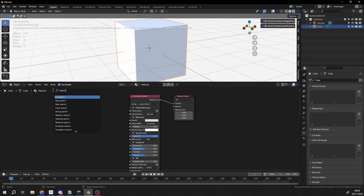We have a texture switch, we have a material switch, excellent for switching out materials especially because it can be keyframed. We have a mission switch.